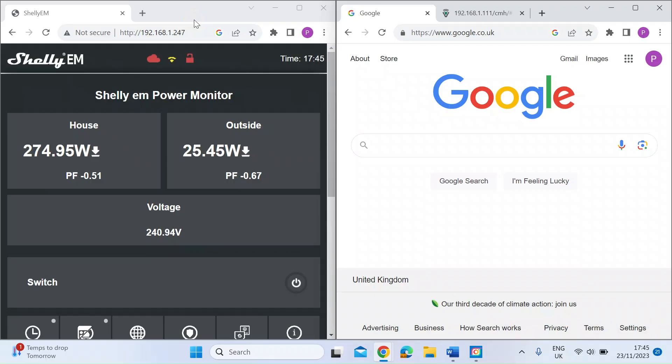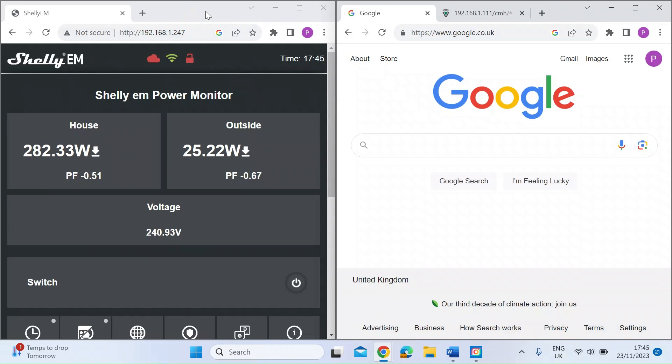Hi everybody, just another video on my Shelly EM power monitor. You can see it here on the left. I'm viewing it through the web interface locally on my LAN. You can interface with Shelly products either directly on the LAN as I am here or you can download their app.